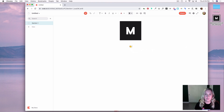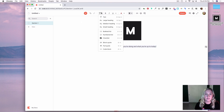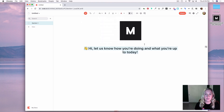It says: Hi, let us know how you're doing and what you're up to today. I'm going to make that a little bigger, and then the first question I'm going to ask is: What's your theme today?